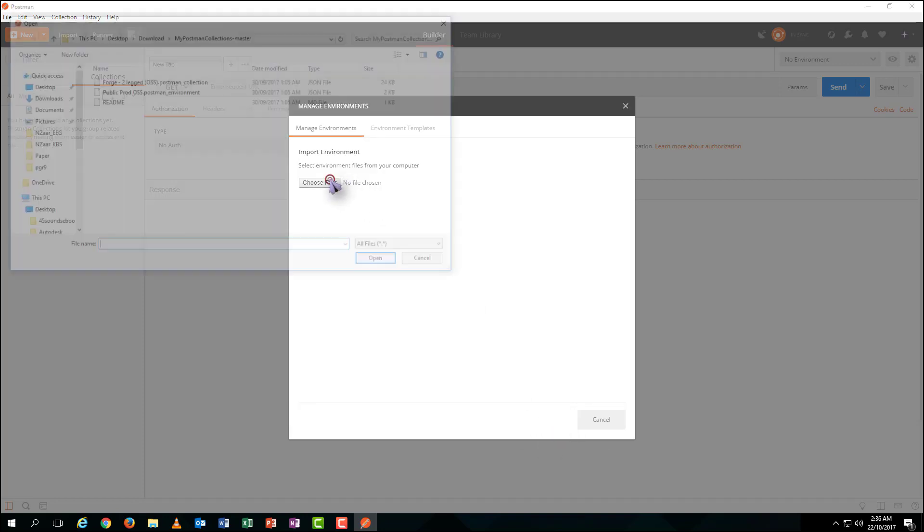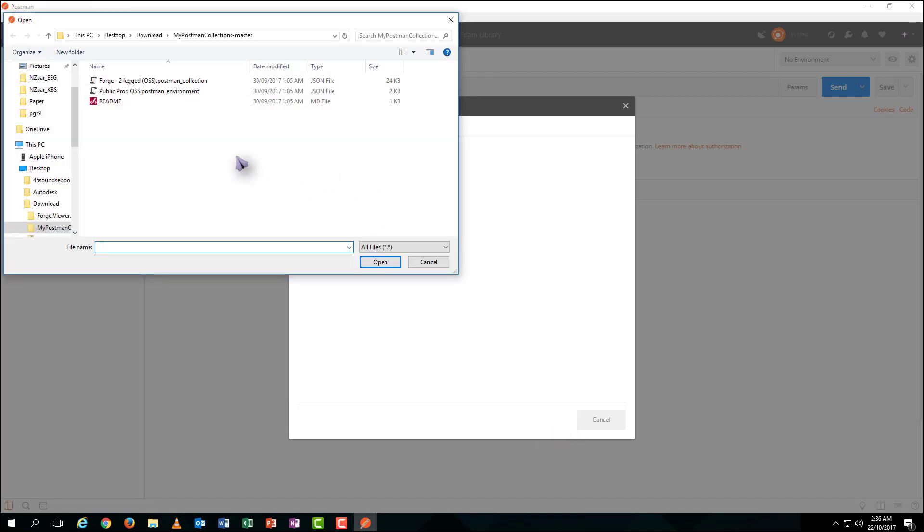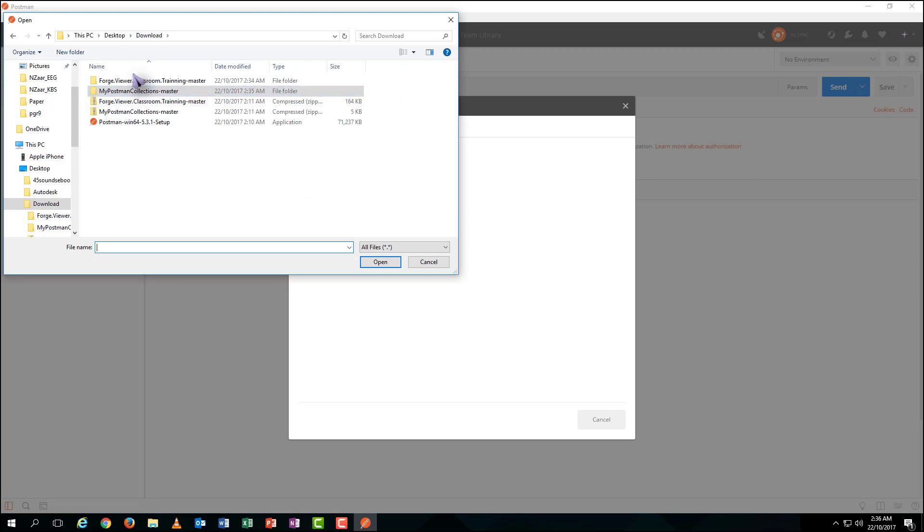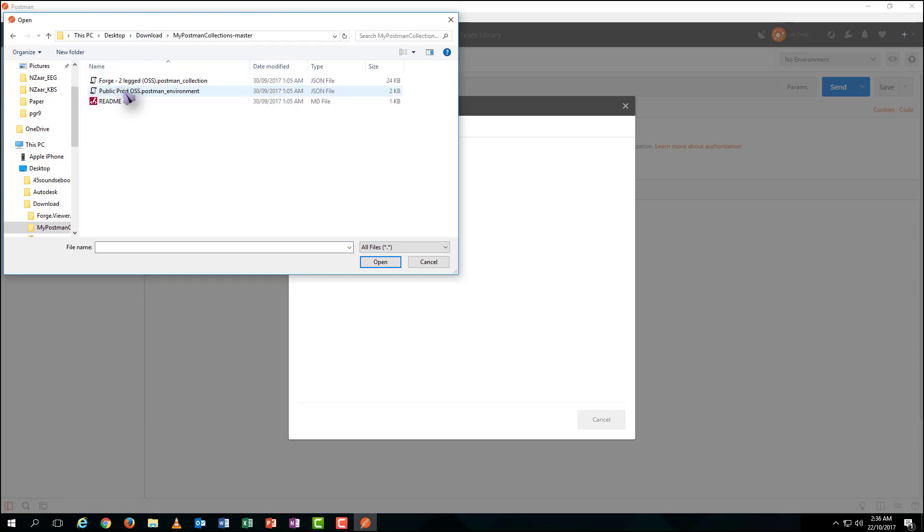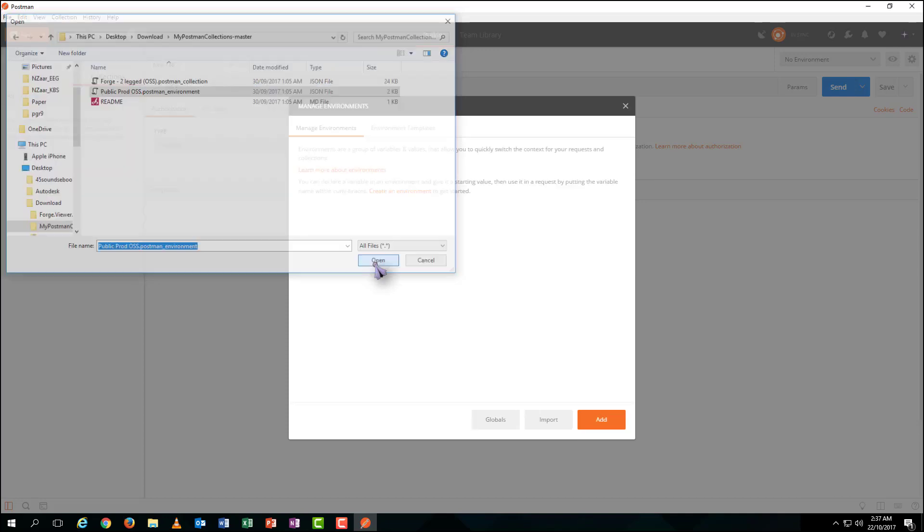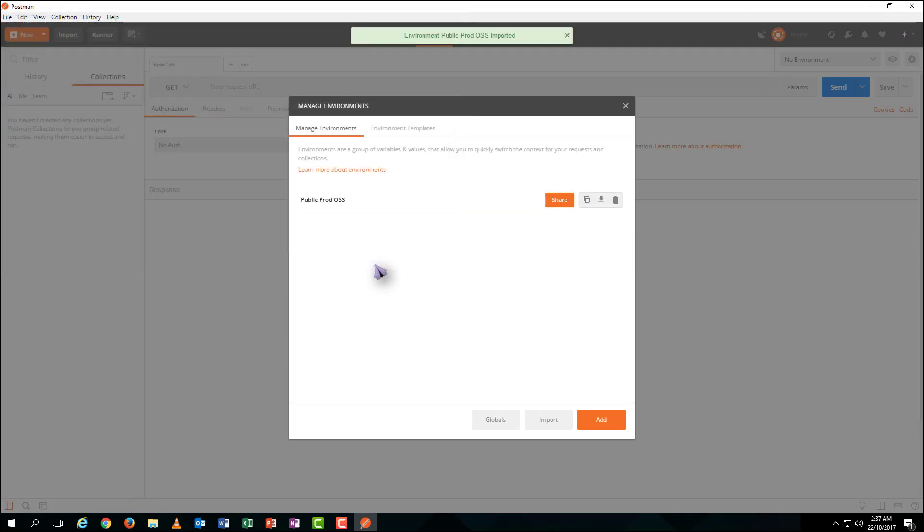So, let's import the sample environment document just downloaded. Browse to the downloaded folder. Open my Postman collection master and select the Postman environment file. Open it.